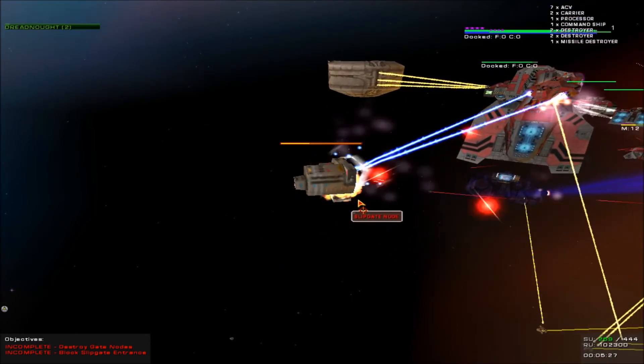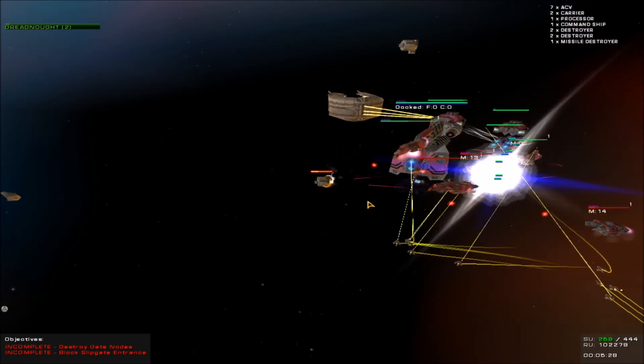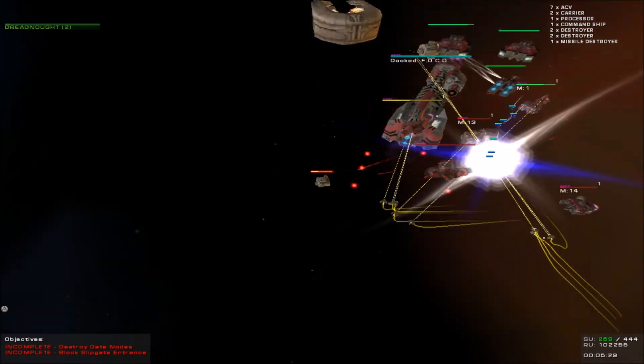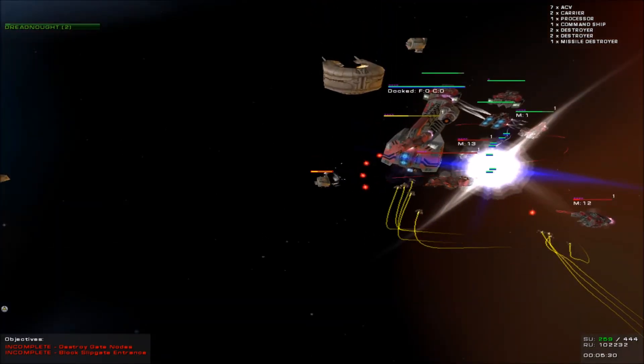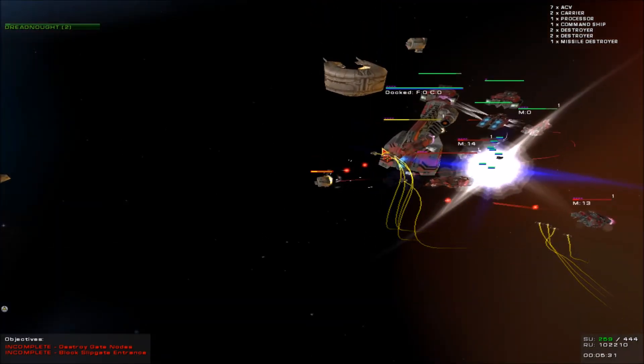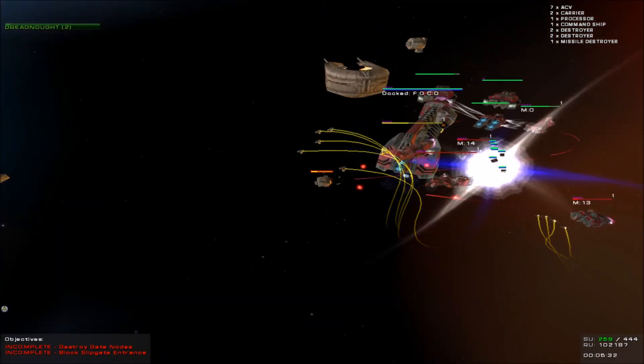The mothership is now blocking the path and the Bentusi mothership is now firing on us.